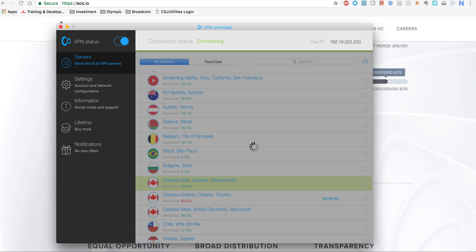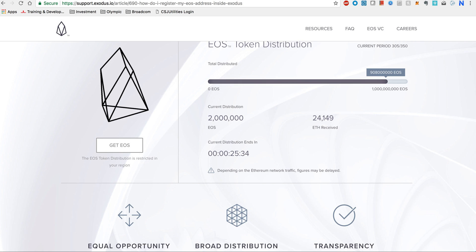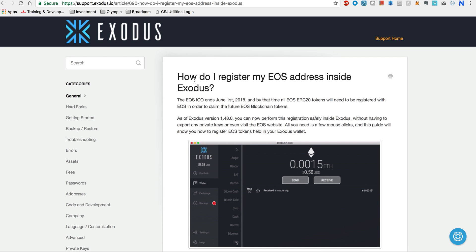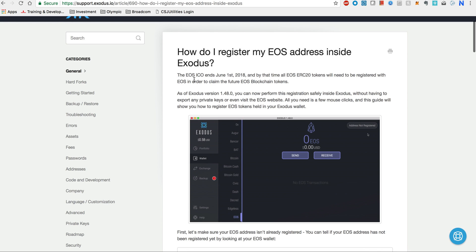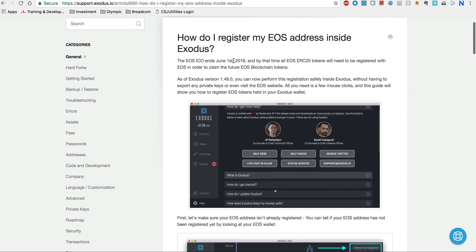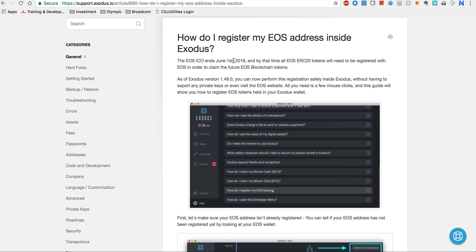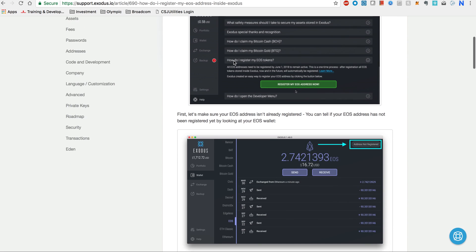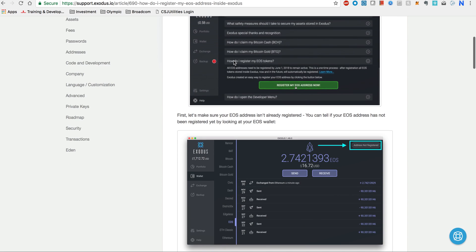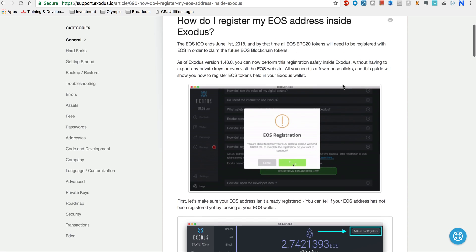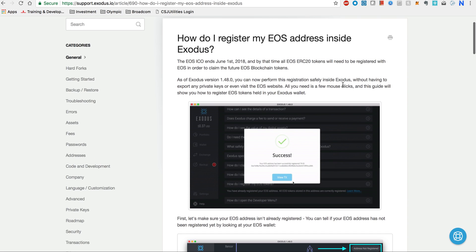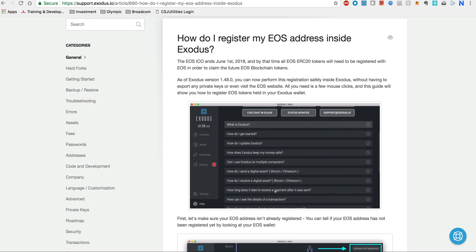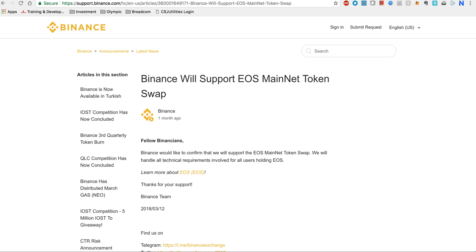In the meantime, another easy way is Exodus, which is one wallet that is PC-based and many people use. They have already made it very easy, so you can go to the Exodus wallet site and you can do a simple one-click registration. These are people who are going to support Exodus even after the mainnet launches.